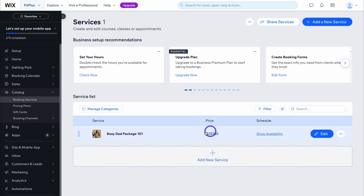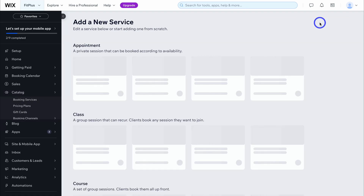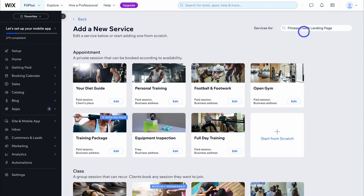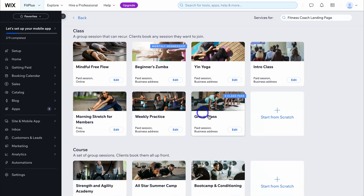We've added our first service to our app. To add an additional service, come down and click add service, or navigate up to add a new service here. Then search for the service you're after or select from the options, or create a service from scratch. I'm going to quickly navigate through the process of adding one more service.